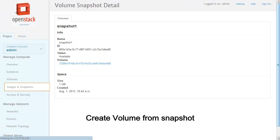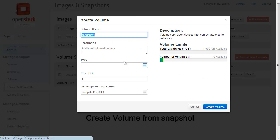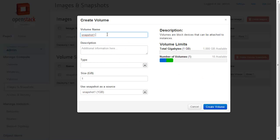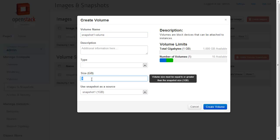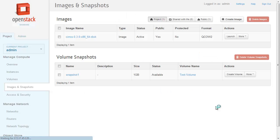Let's create a volume from the snapshot by specifying the volume name. The new volume created is visible on the dashboard.